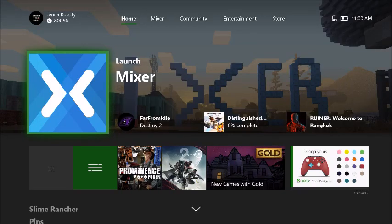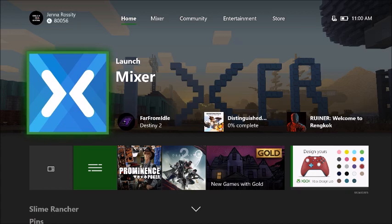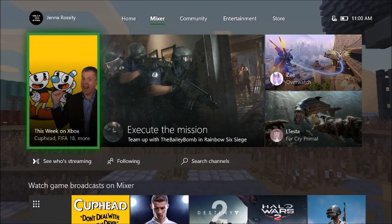Hi guys, today I'm going to show you how to host, follow, and do some other things for Mixer on Xbox. I'm not sure what dashboard you have — I believe everybody's updated to this one. If not, you just want to go to Mixer here at the top. You can hit right bumper to go to it.